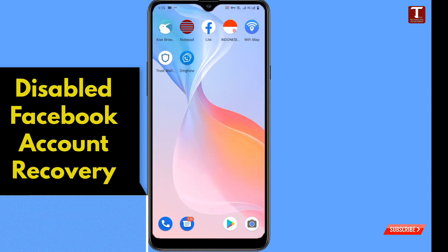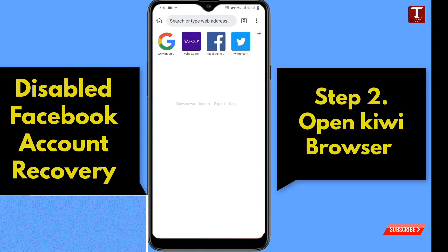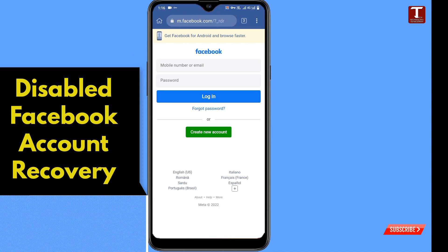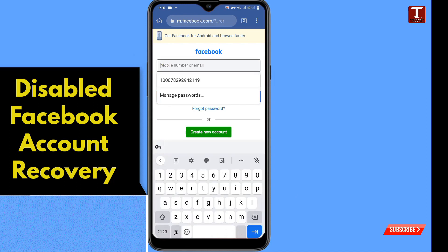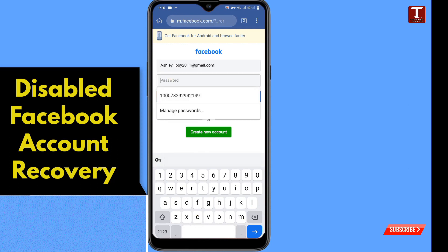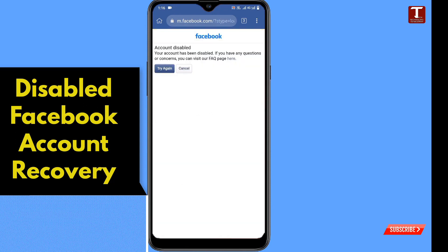Now open Kiwi browser and go to facebook.com. Enter your login credentials — type the email address, then type the password, and tap on login. Once you log in, you will see the account disabled notification.